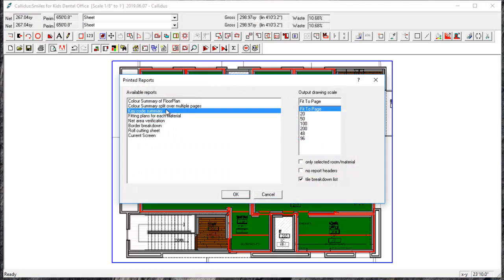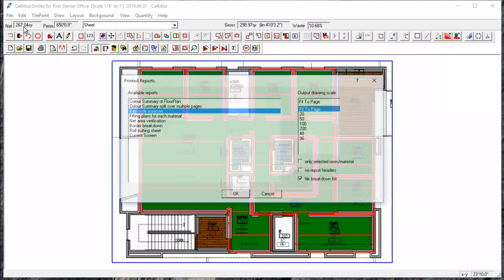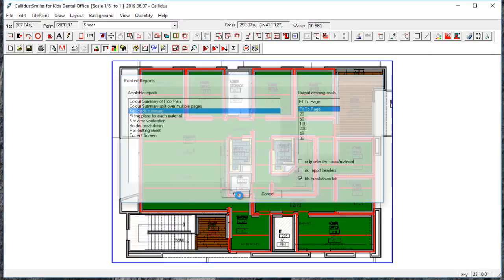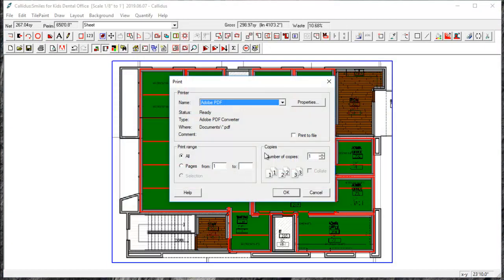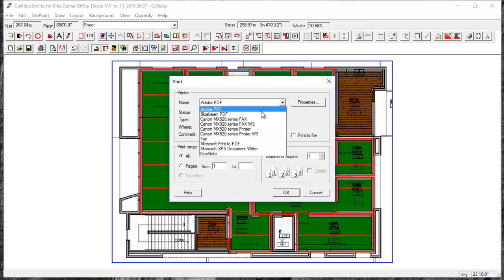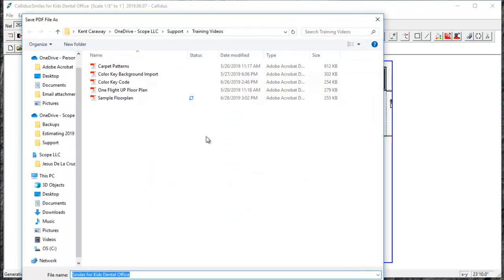So either of these you can print to PDF or to a plotter. I'm going to go to print and select the key code summary. And if you don't have a print to PDF option, you can find those very easily just searching it online. There's plenty of good free ones. But Microsoft 10 has a built-in PDF printer, or if you have Adobe Acrobat, I believe that comes with a PDF printer as well. You'll just name the file.